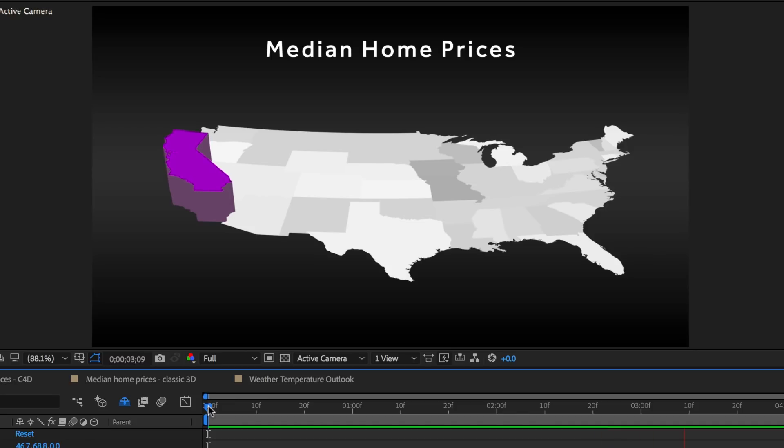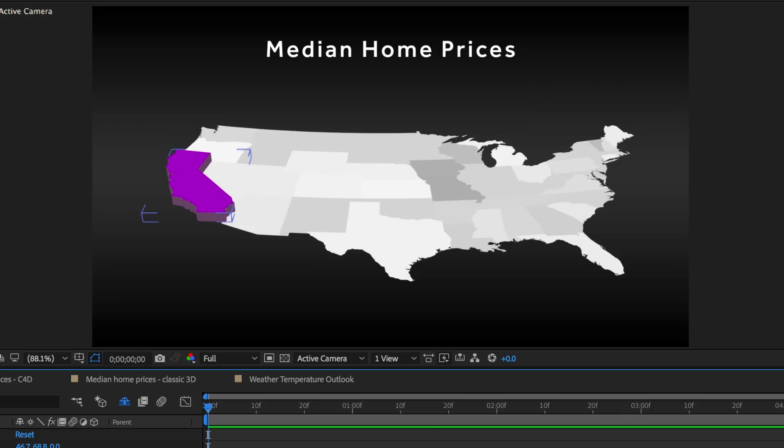California is moving up from 1996 through to 2016, all driven from our external JSON file.